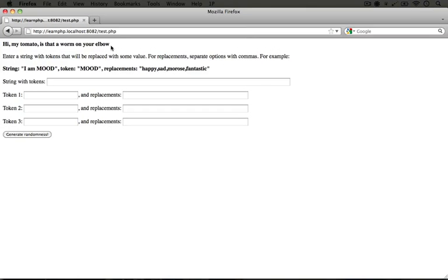Which oddly kind of works except for the elbow part. So besides this form and the ability to input our own data, this is pretty much identical in functionality to our previous example where we generated random text.